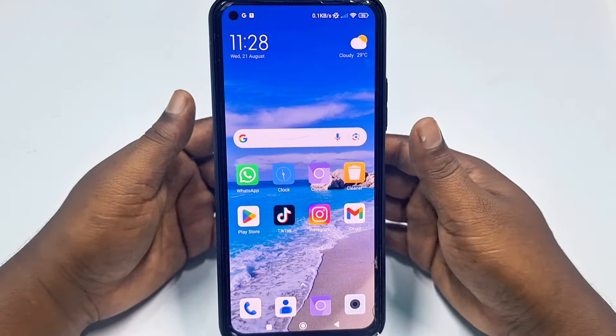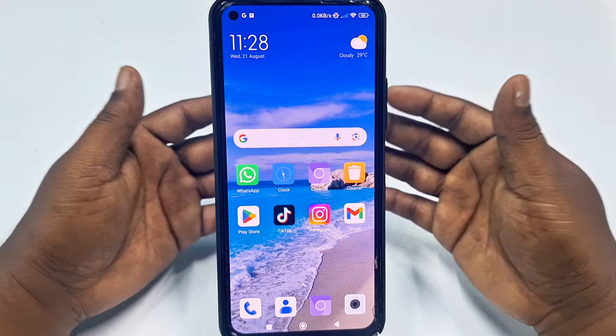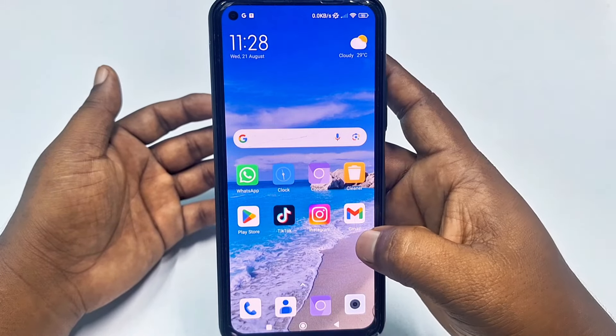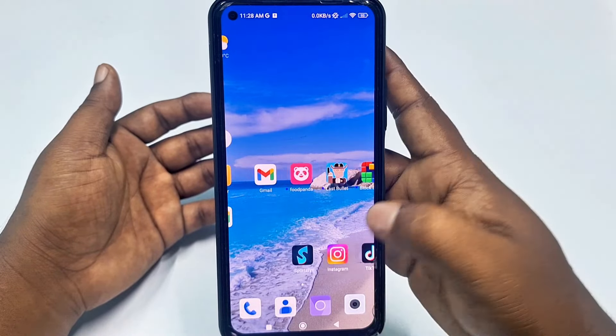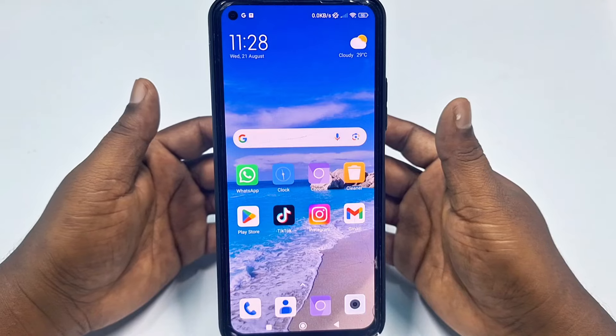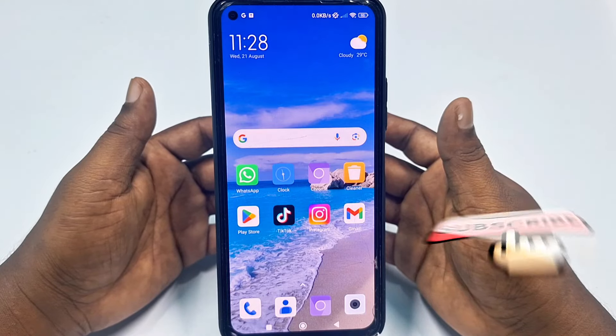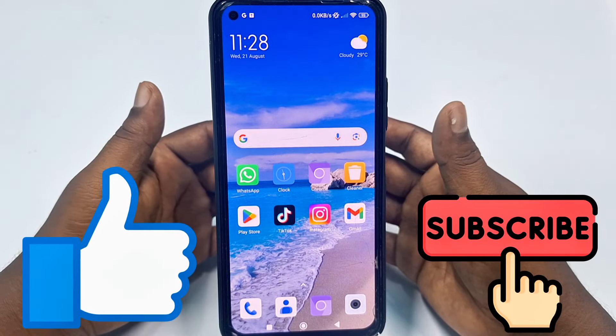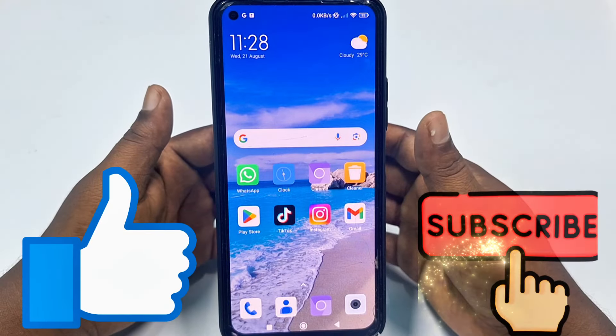If you want to learn how to do that, watch the full video carefully. Before starting, please subscribe to my channel and also give this video a like. Let's start.